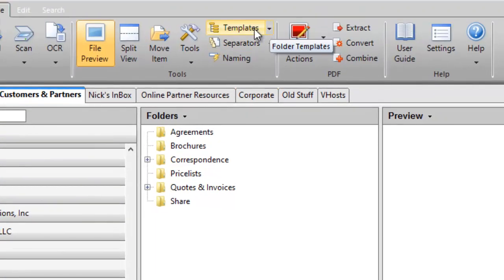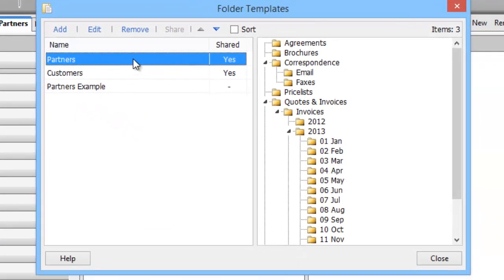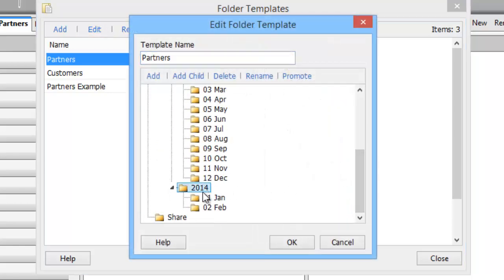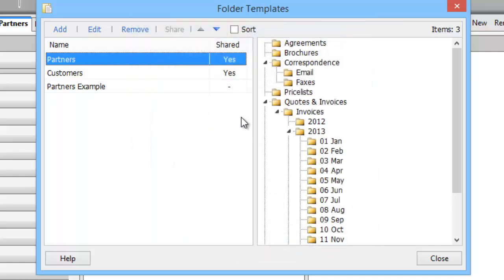This folder structure is easily created with Enterprise Organizer. I go up to the template section and click Manage. Here is my folder structure that I set up before. If I wanted to modify it, I could easily go in — for example, to add a new month for 2014 — and I've just added that into the folder structure.